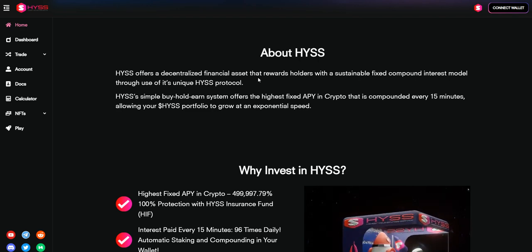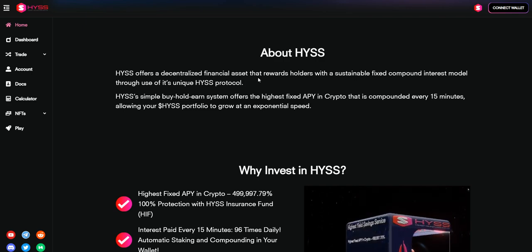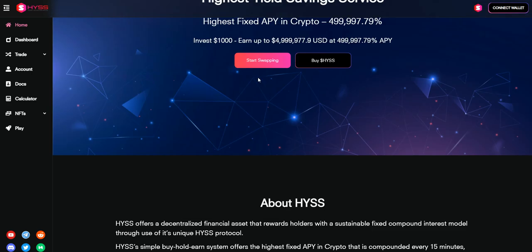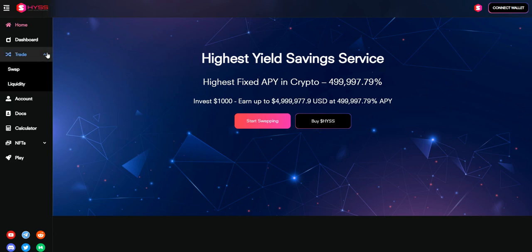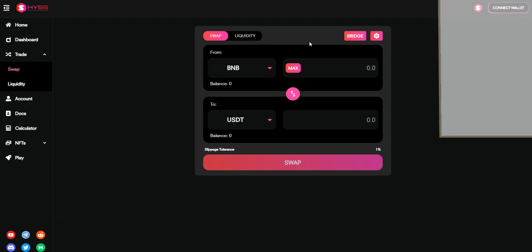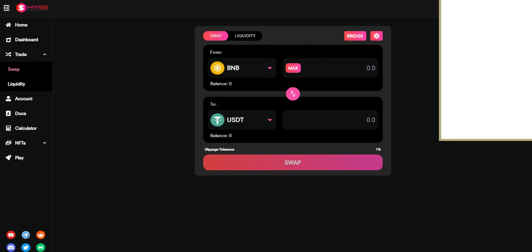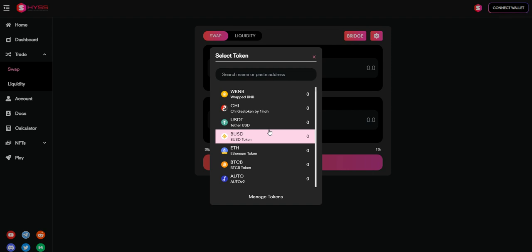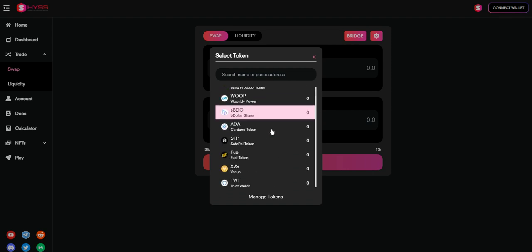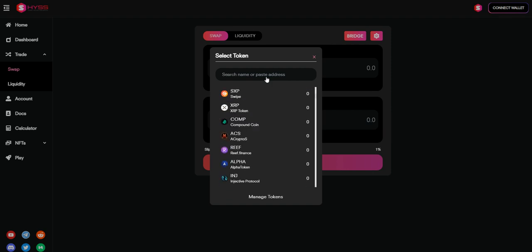HYSS is a decentralized exchange where you can easily swap and add liquidity just by connecting your wallet like MetaMask. You can easily buy any coin with Binance Smart Chain. You can see over here a lot of coins are trading on the platform.